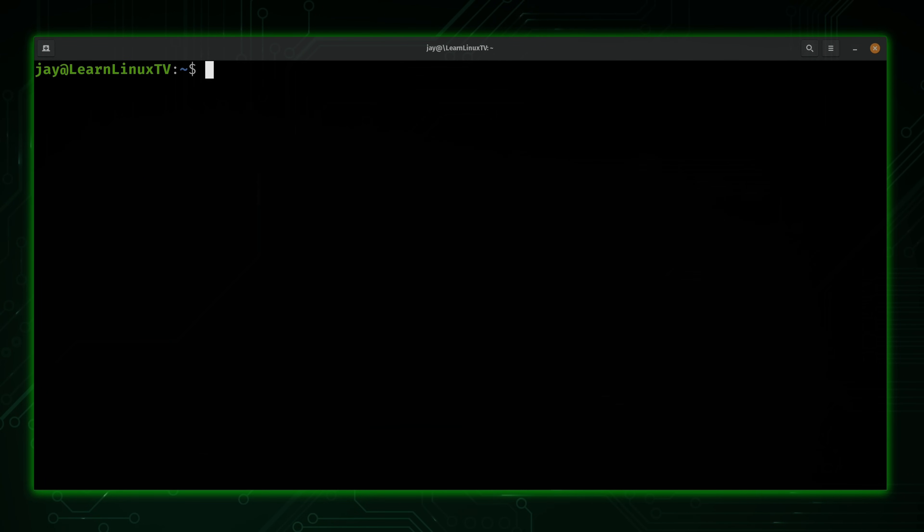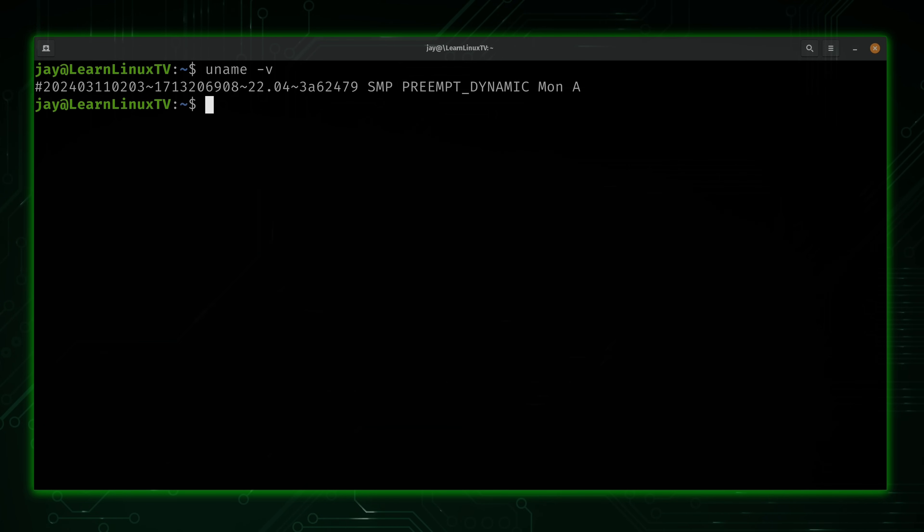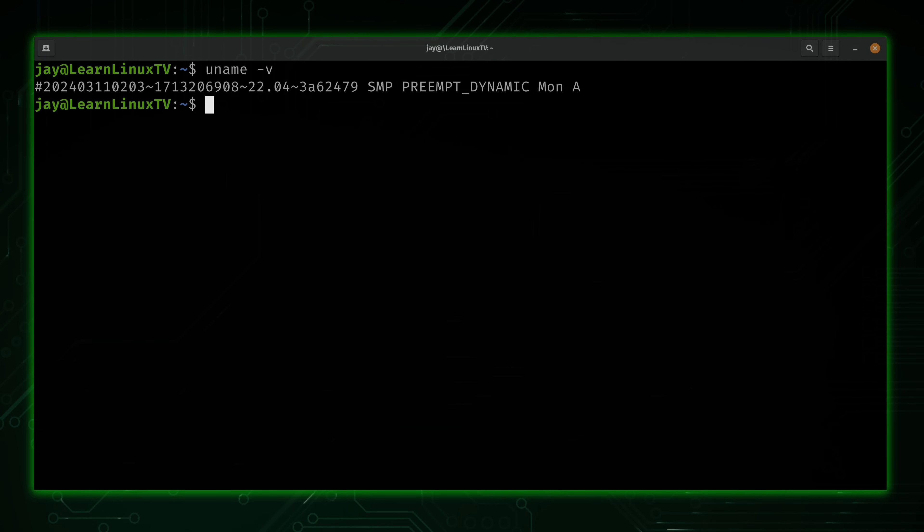However, if I want to see even more information about the kernel, what I could do is type uname -v just like this. Now, I'm not going to get into what exactly every single field means in this case. It's not really relevant to anything that we're experiencing or learning at this point in our learning journey.